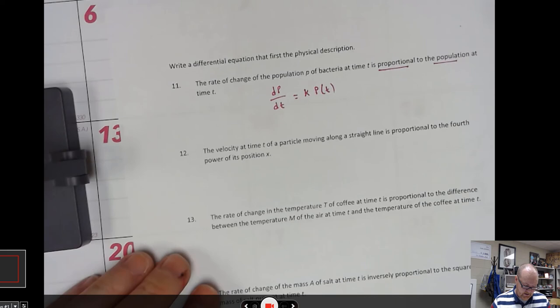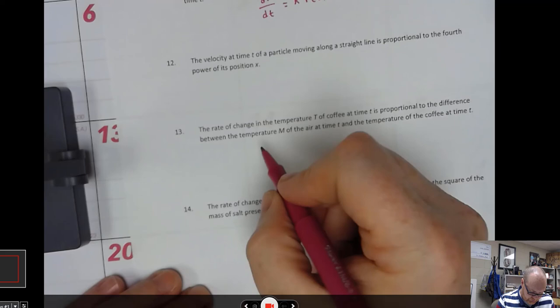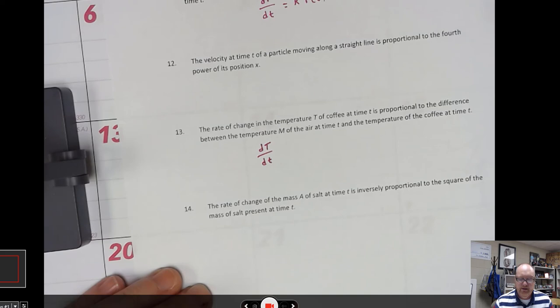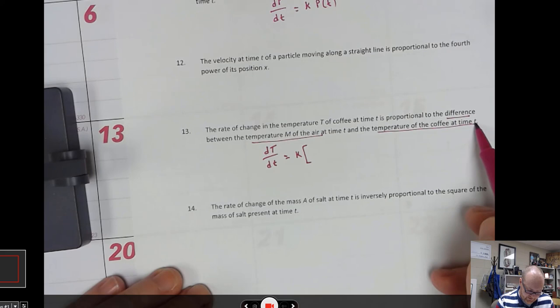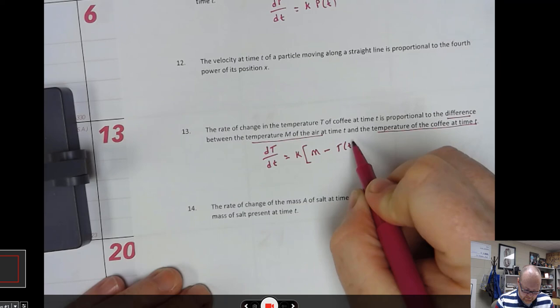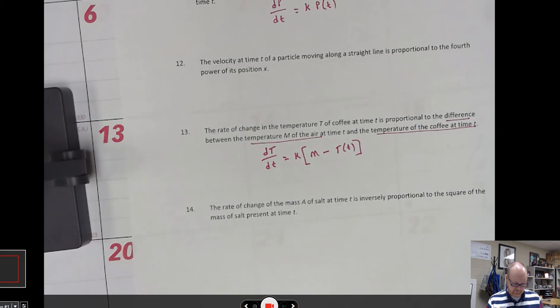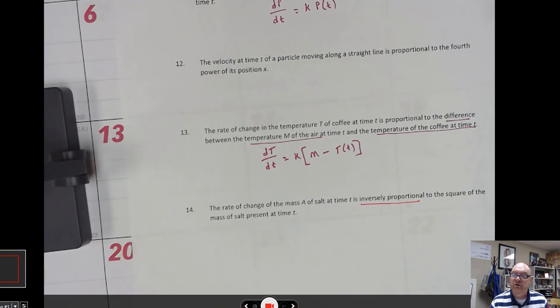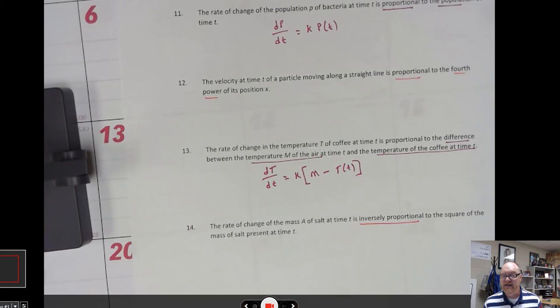Look at number thirteen: the rate of change of the temperature T of coffee at time t is proportional to the difference between the temperature of the air and the temperature of the coffee. So the change in temperature with respect to time, dT/dt, is proportional to the difference — which implies subtraction — so: dT/dt = k(T_air − T_coffee). Pay close attention to things like inversely proportional, and in some cases proportional to the fourth power — think about how you represent those. Feel free to email me questions and check your solutions with those I've worked out on Canvas.